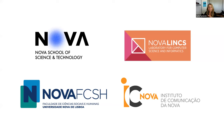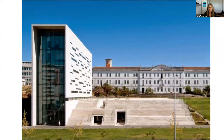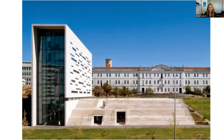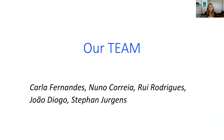Both me and my colleague Nono Correa are inserted in two research centers, Nova LINCS and EC Nova. We are at different faculties — I'm at the Faculty of Social Sciences and Humanities and Nono Correa is at the Faculty of Science and Technology. The team includes Nono, Rui Rodriguez, Drawn, Diogo, and Stefan Jurgens.